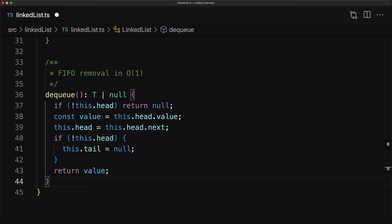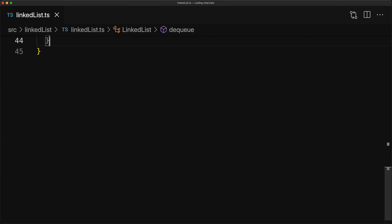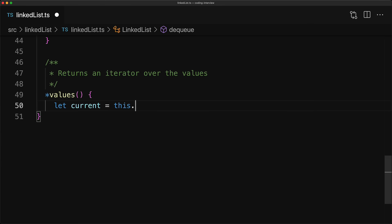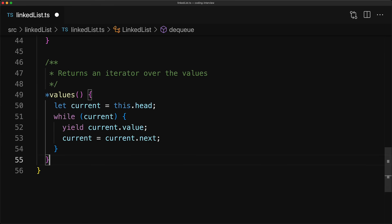Now this is a fairly sufficient implementation of the linked list data structure. But sometimes you just want to look through the values without having to remove them, aka dequeue them. So therefore, we have this function called values, which returns a JavaScript iterator over the values of the linked list.